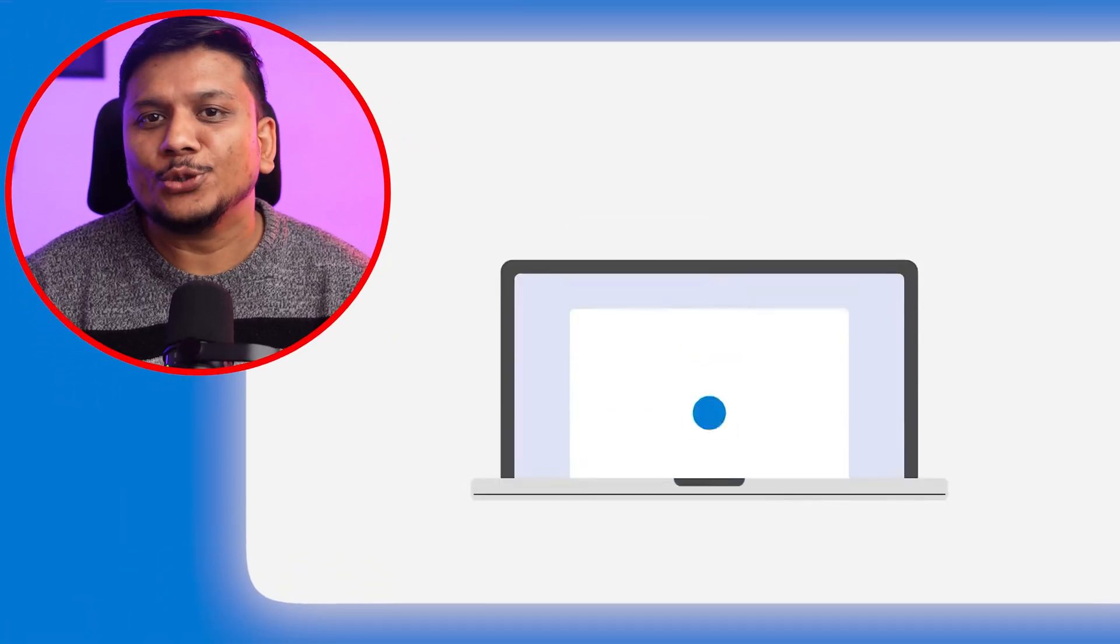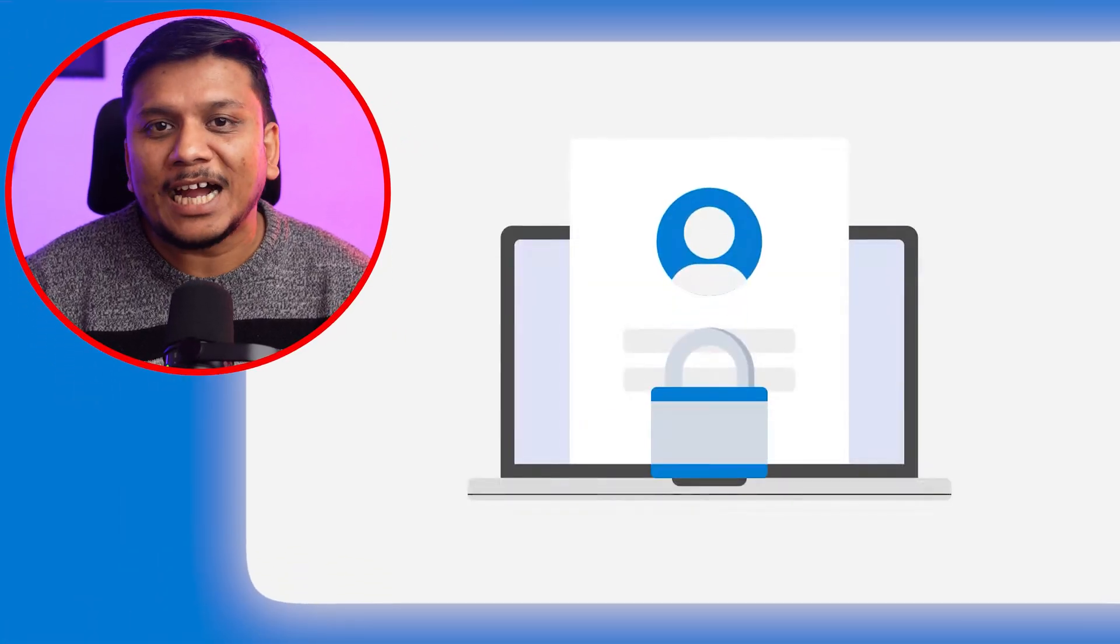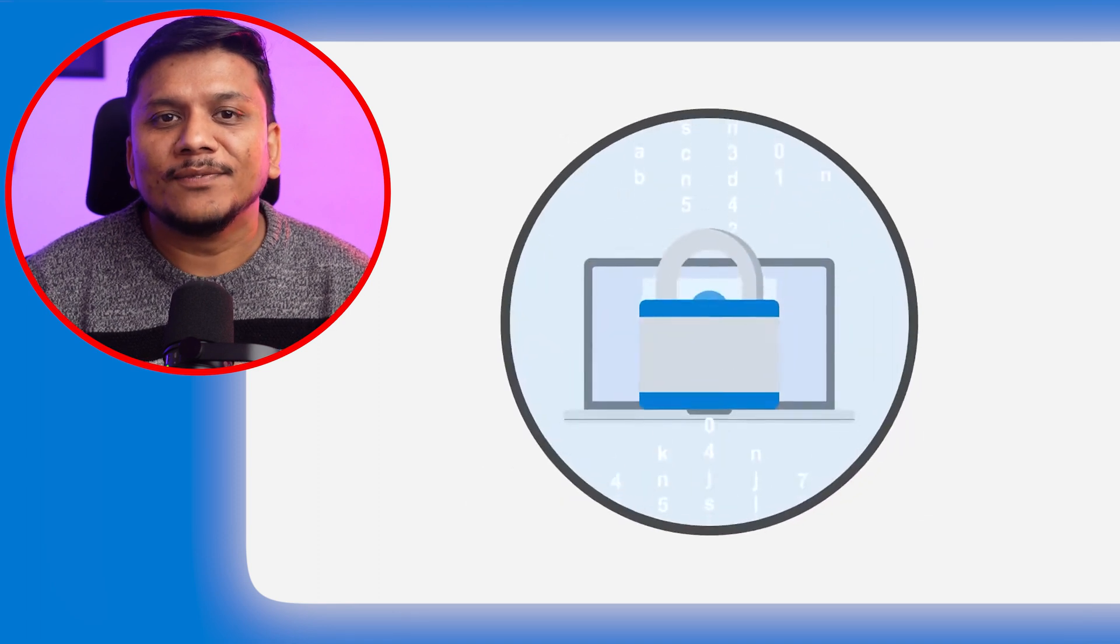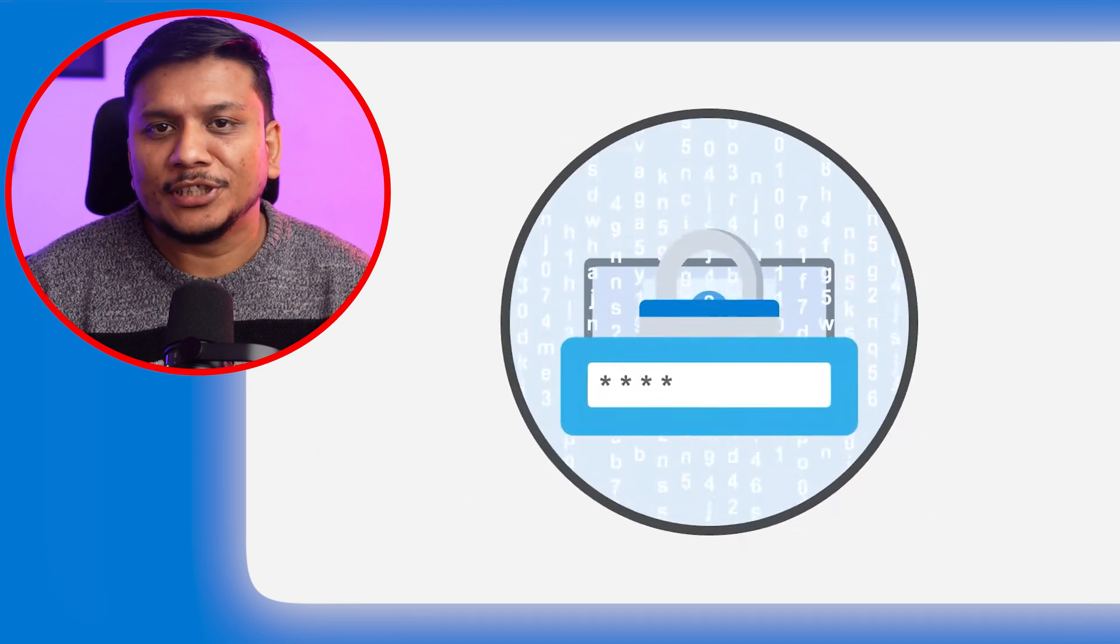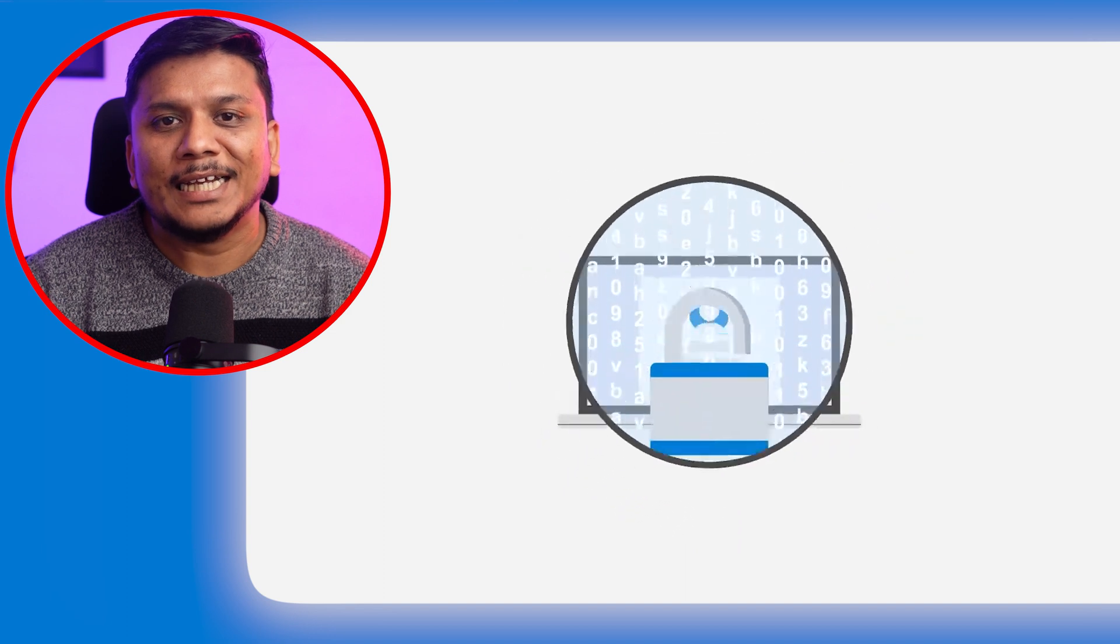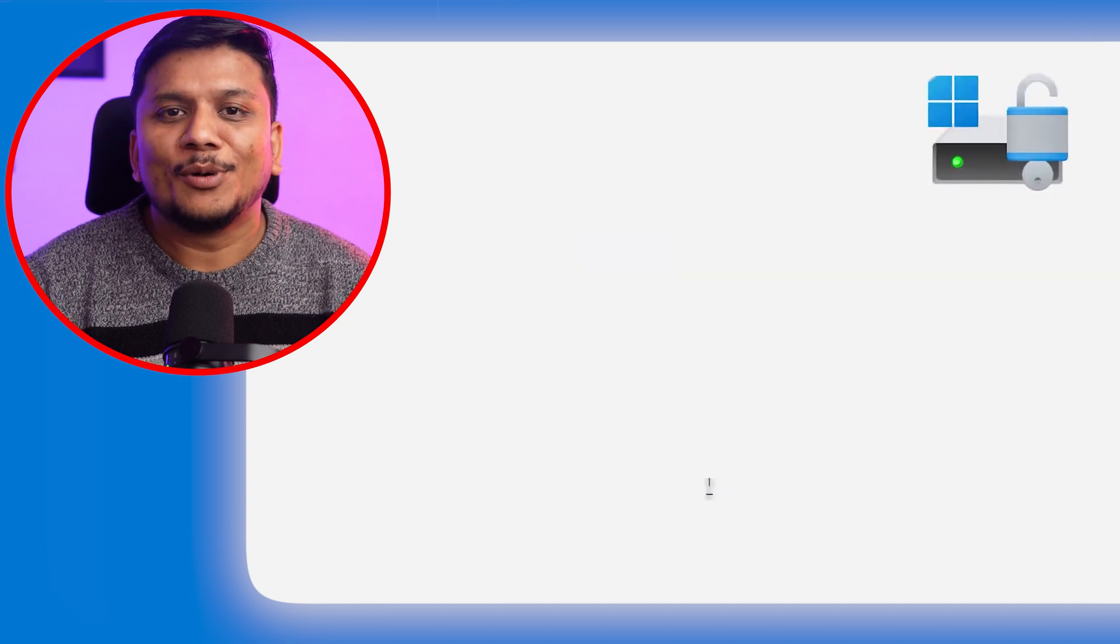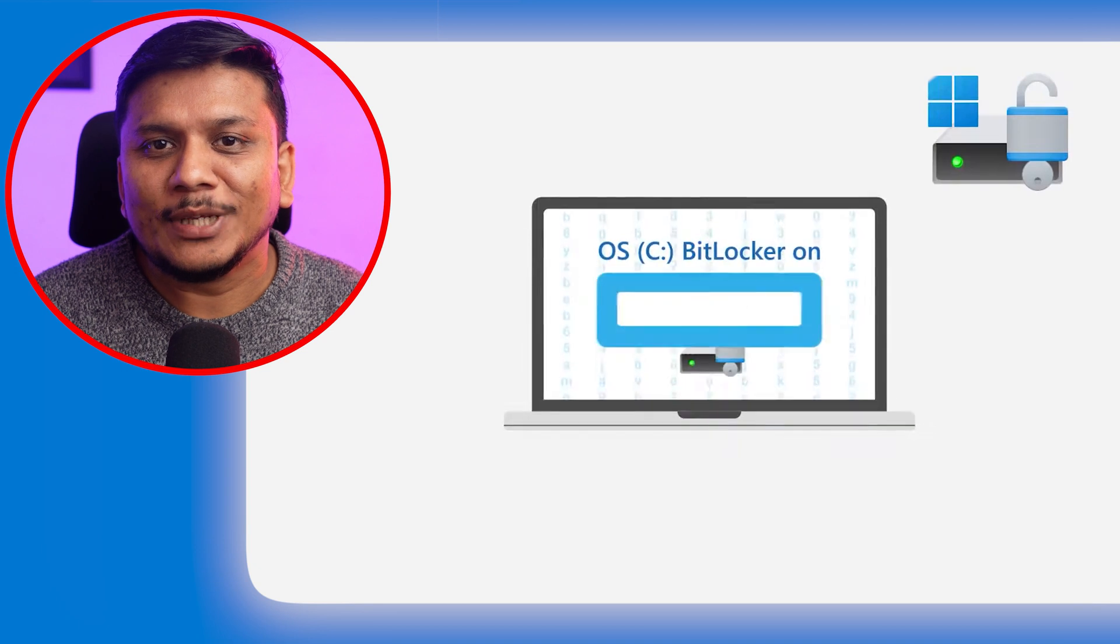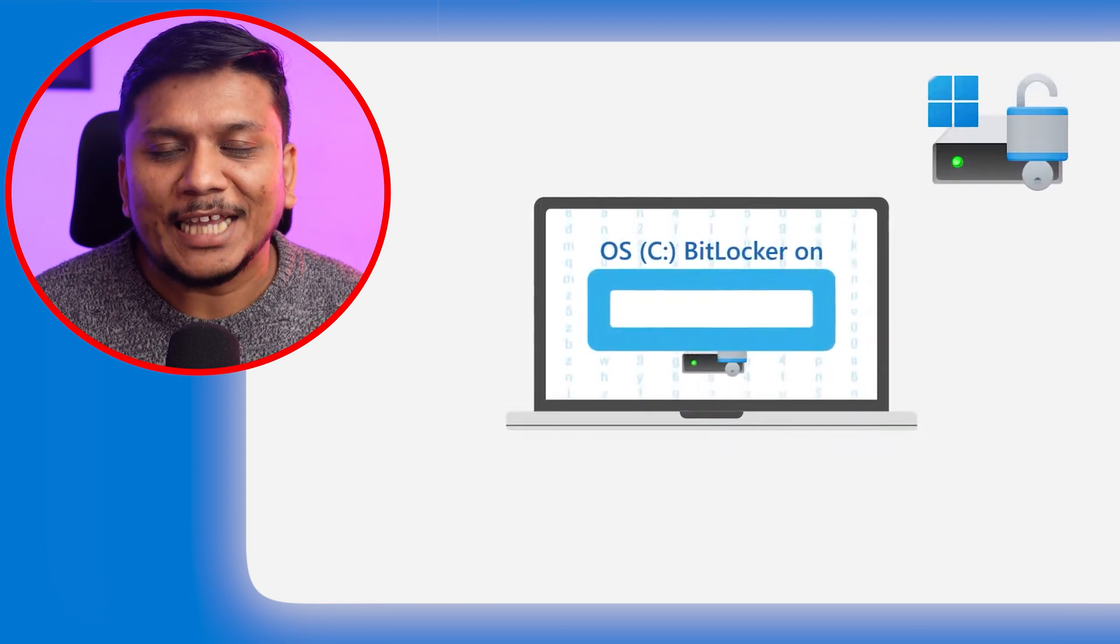But what if I told you there is a built-in guardian in your Windows 11 waiting to be unleashed to protect your data from prying eyes. Yes, I am talking about BitLocker, the ultimate encryption tool that's easier to use than you think.